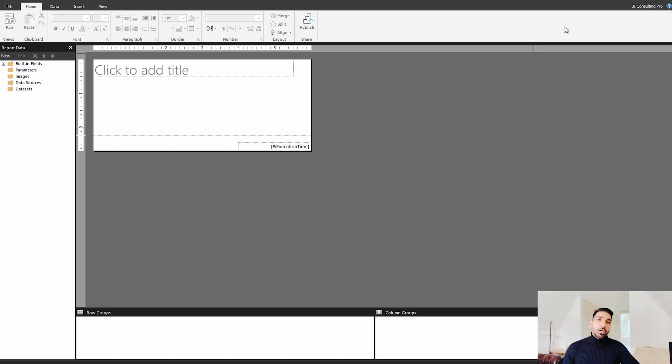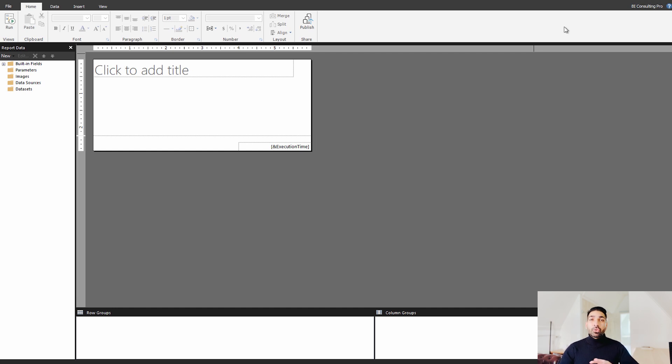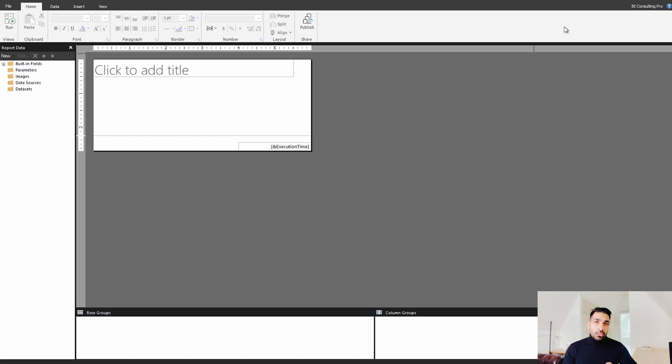Well, if you are using Power BI service, that means the Power BI cloud services, then you must be aware about Power Query. If you don't know about Power Query, please check the link in the description section. We have created all the free tutorials on Power Query. You can watch those and definitely you can learn them.